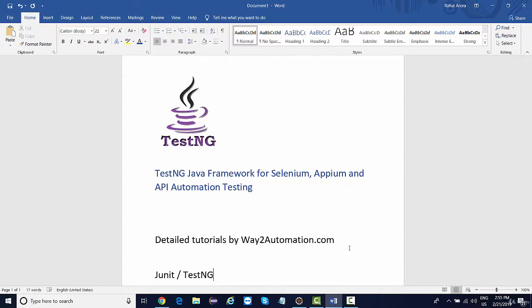You'll see the browser will launch and perform actions on the browser, but no matter if you have written 500 lines of code, Selenium API will not tell you that out of 500 lines there were somewhere around 100 test cases, out of which 80 are passed and 20 are failed.